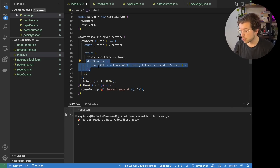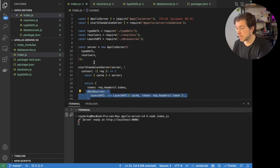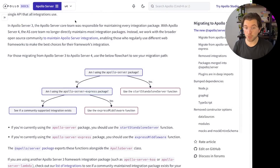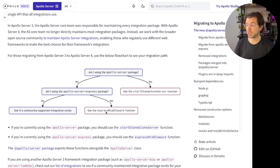This all looks very nice — not much has changed if you are using Apollo Server, so you could just save this and things should be working. But if you go back to the flowchart in the migration guide, you can see that if you aren't using Apollo Server, or maybe you're using Apollo Server Express, you would need to use an Express middleware function.